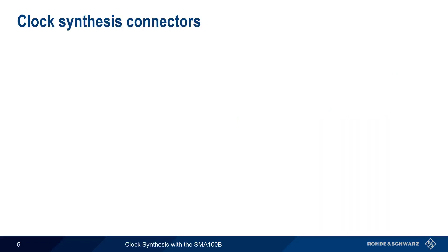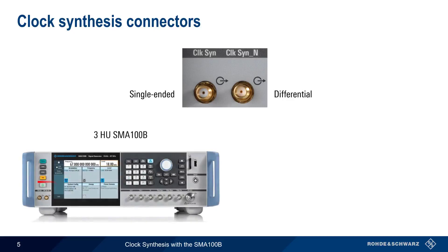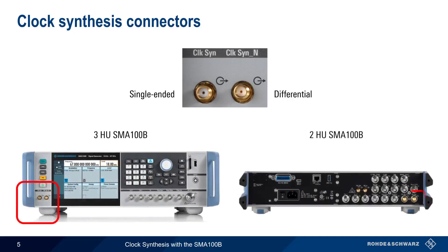Let's start with connections. The clock synthesis option provides two SMA connectors. The one on the left is used for single-ended signals, and both are used when generating differential clock signals. These connectors are located on the front of the 3-height unit SMA100B, and on the rear of the 2-height unit SMA100B.